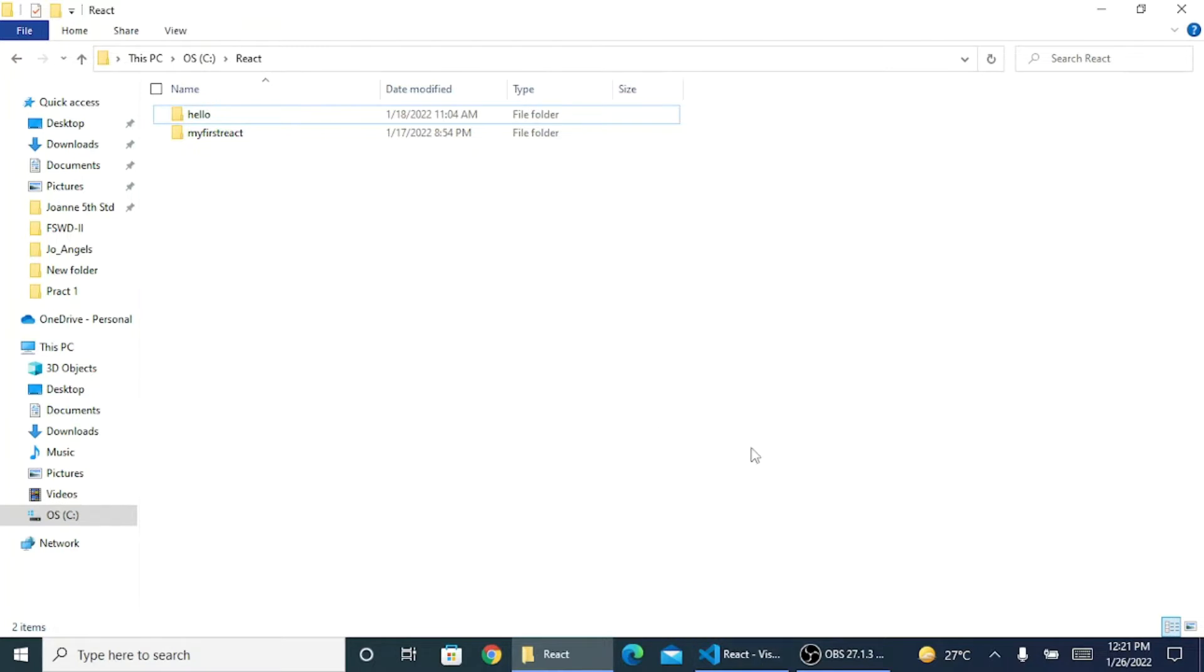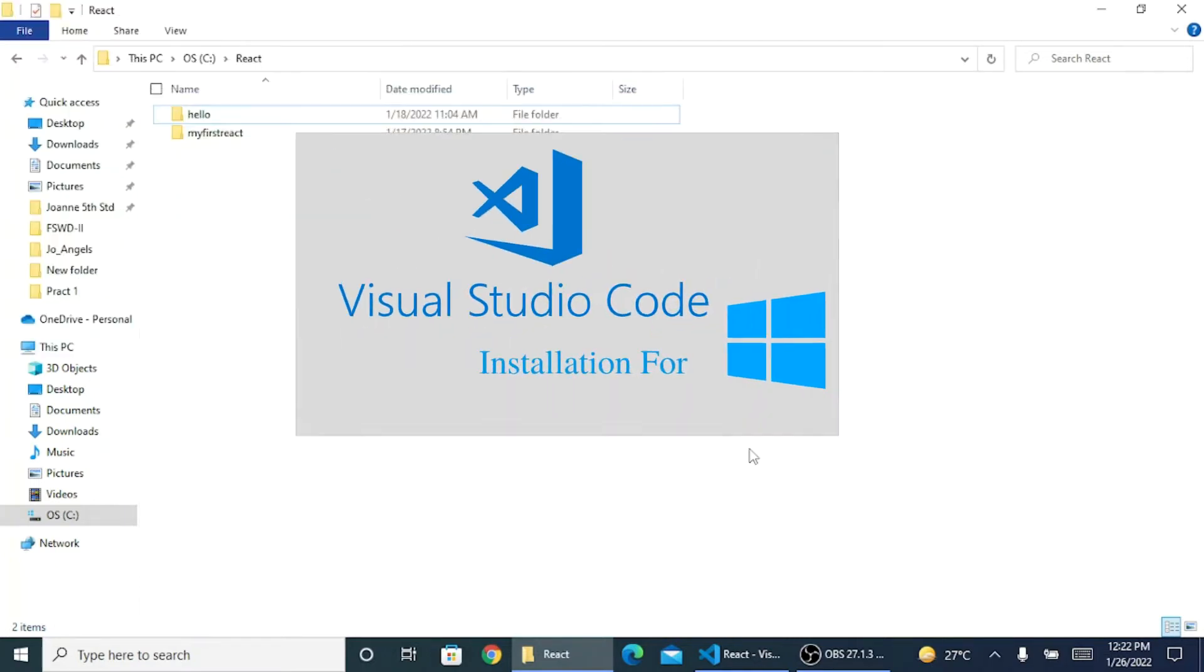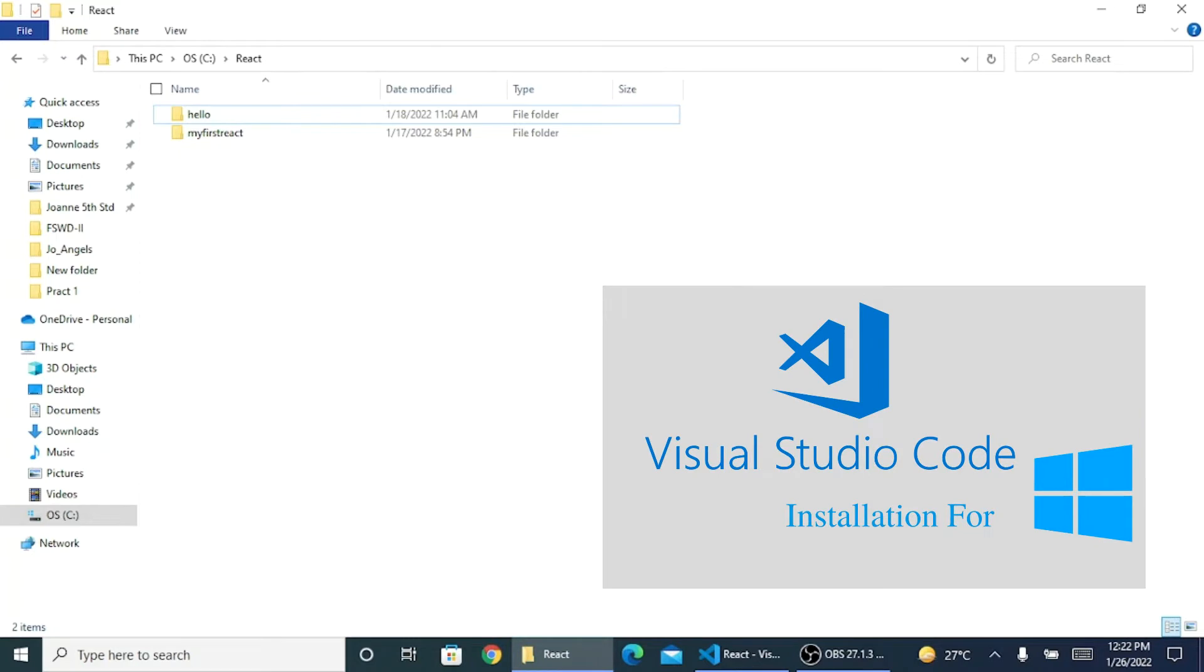To start off with React, I need to install VS Code. You can work without VS Code with a normal editor like Notepad or something, but it's always better to go with VS Code.